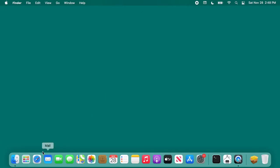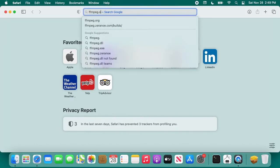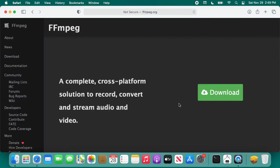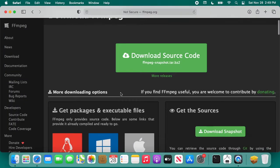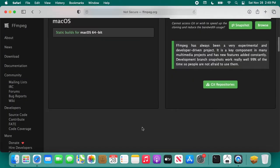To get started you want to go to the ffmpeg website, that's ffmpeg.org. Then you want to go to download, scroll down until you see the Apple, click on that, then click on static builds for macOS 64-bit.